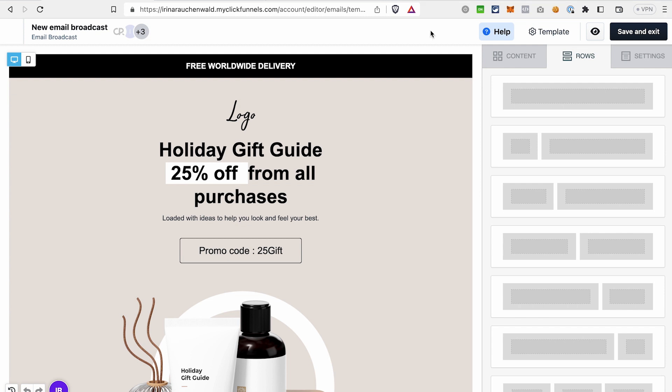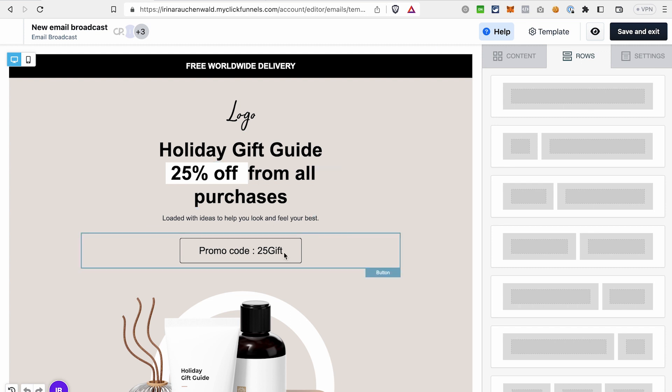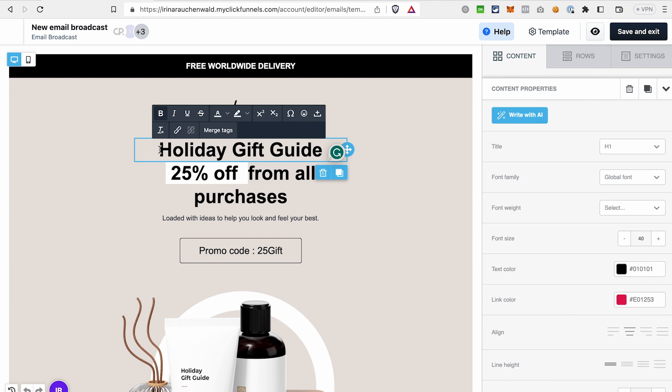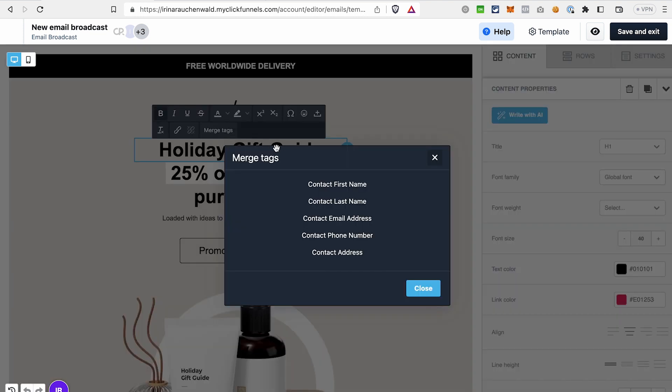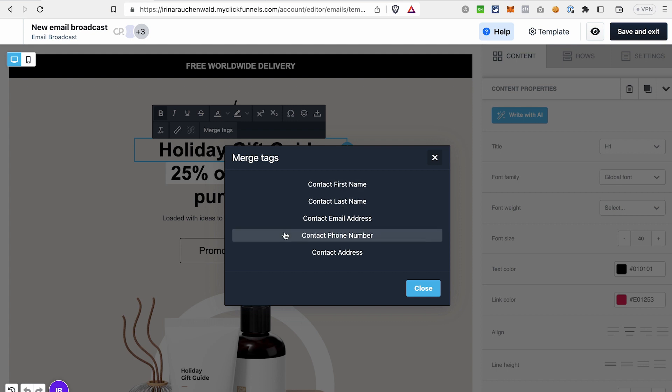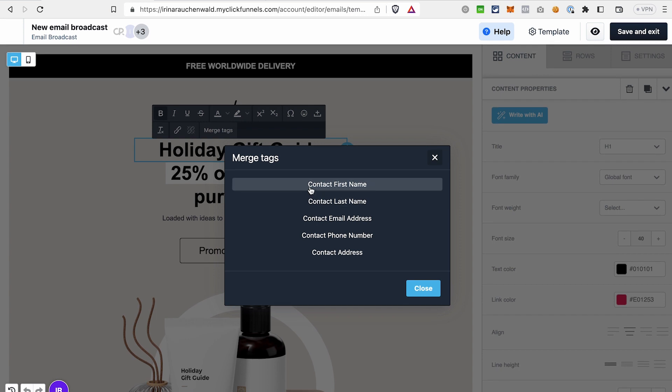First, you will need to add any of the elements that support custom tags. That can be a title, some text, or even a button. Then select an element and put a cursor where you want this dynamic information to be. Then click merge tags. As you can see, there are multiple tags that you can use, like first name, last name, email address, phone number, contact address. Let's go with the first name here.